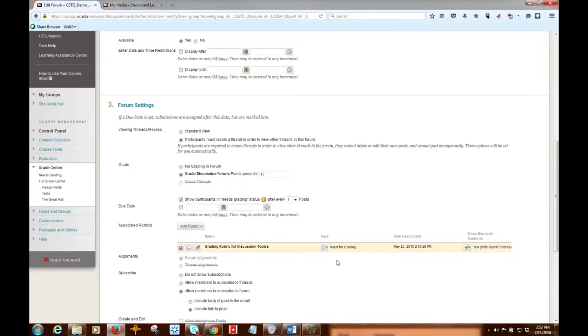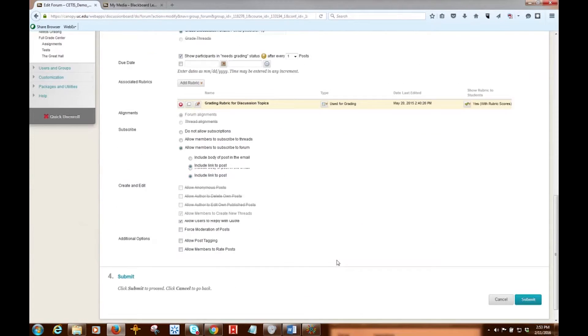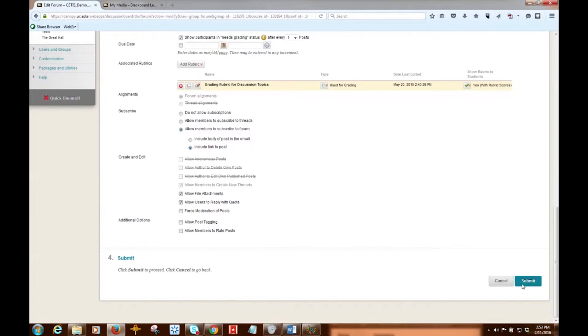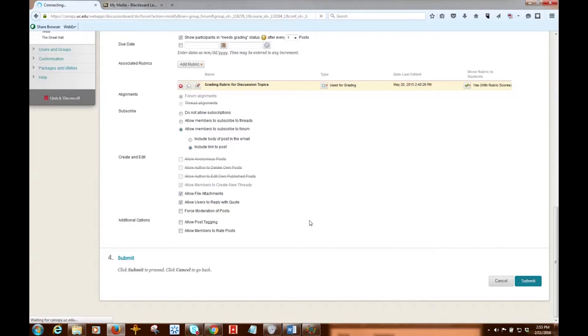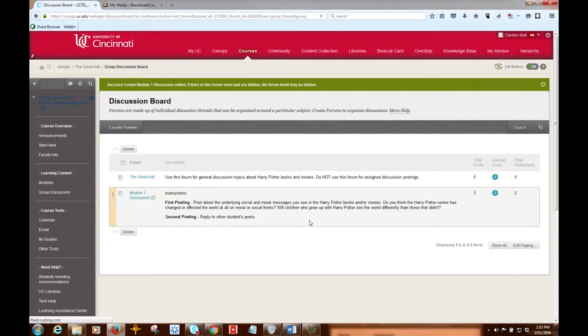When you enable grading in a discussion forum, a Grade Center column is created automatically. Only users with the role of instructor or grader can assign grades for discussion board posts, but a grader cannot view his or her own work. So I'm going to click Submit now, and we'll see how to actually grade forum participation.